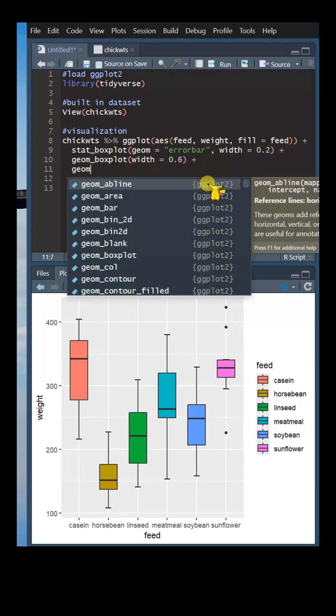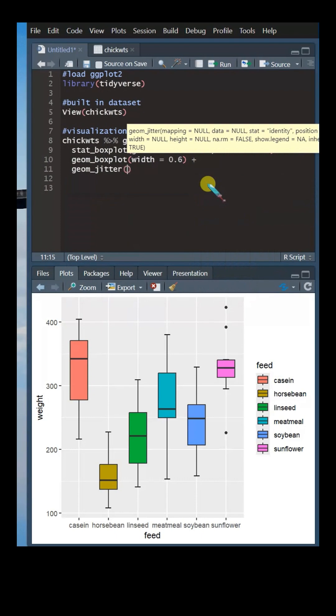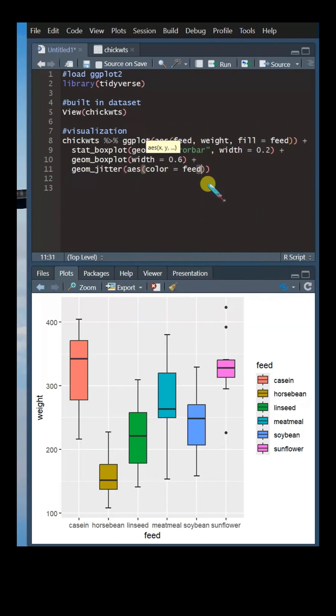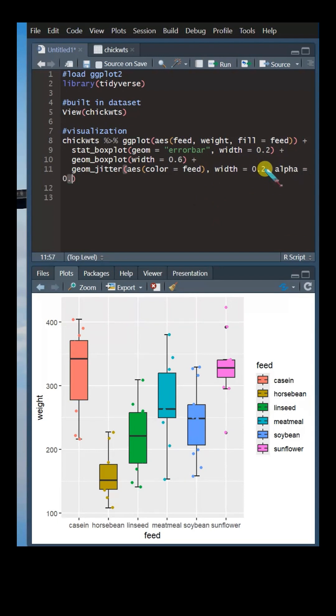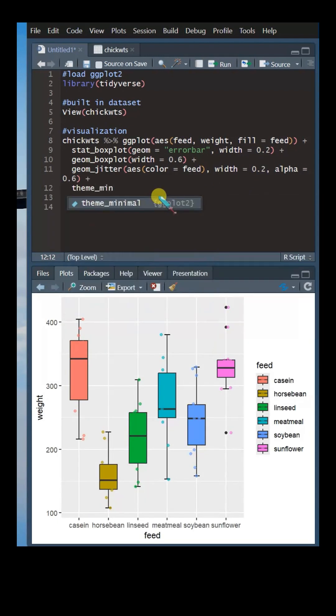Next, use this function to add jitters around the boxplot. You can then change their width and transparency using this line of code. Add a theme to enhance the looks of the boxplot.